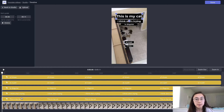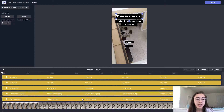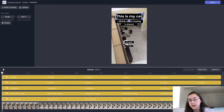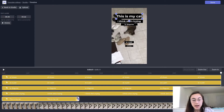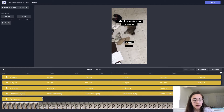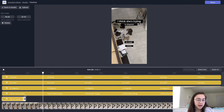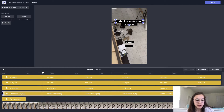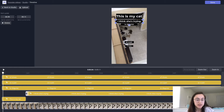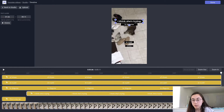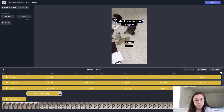For example, the first text box — 'This is my cat' — I only want that to appear in the first few seconds. And in true TikTok style, I'm going to have each of the other text boxes appear and disappear in a waterfall sequence.